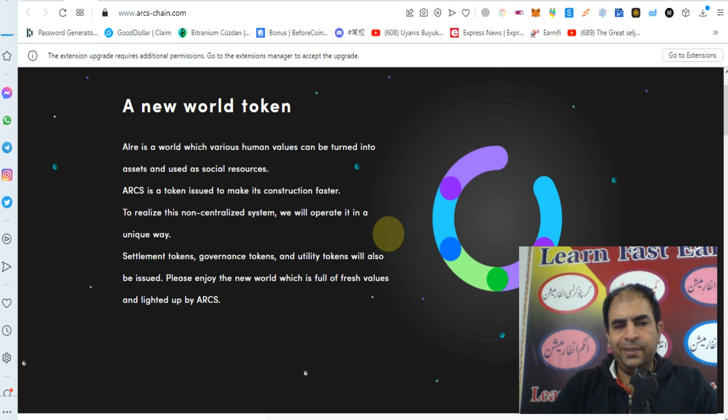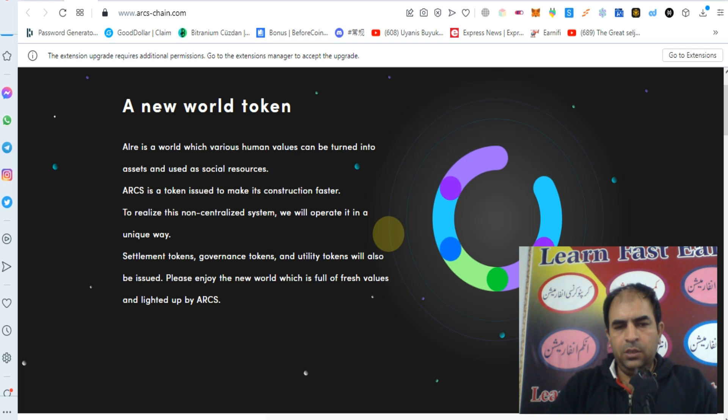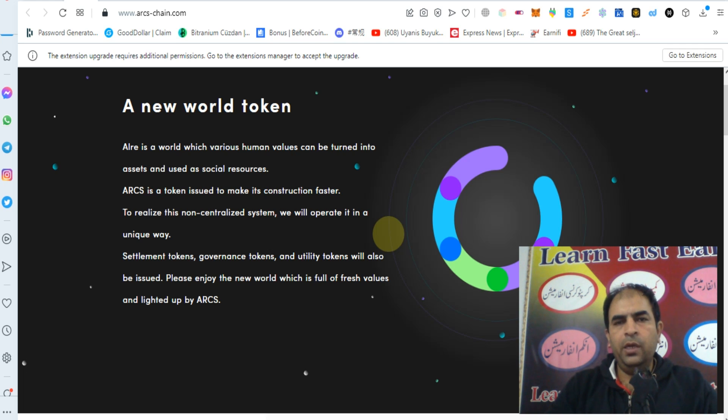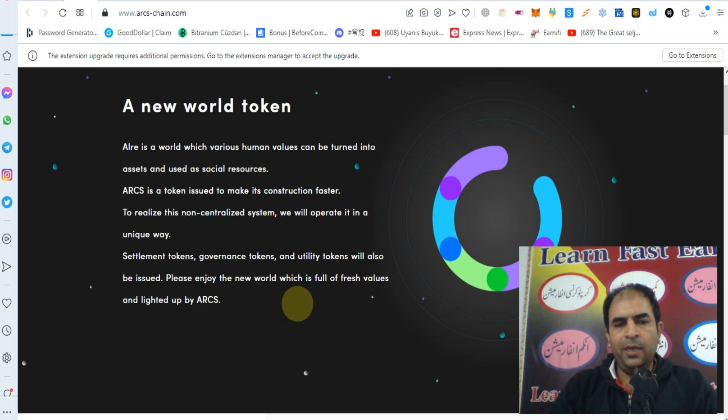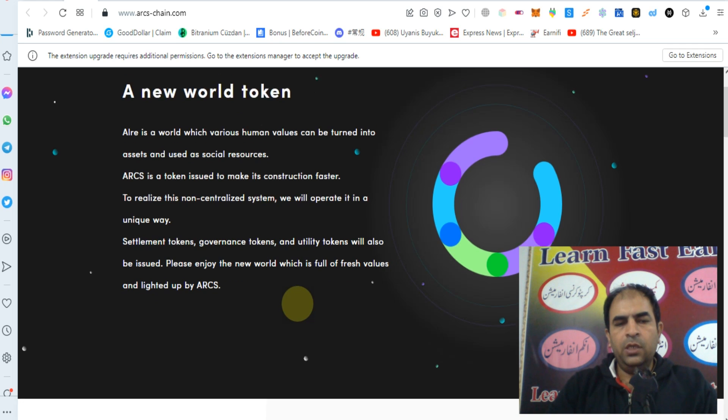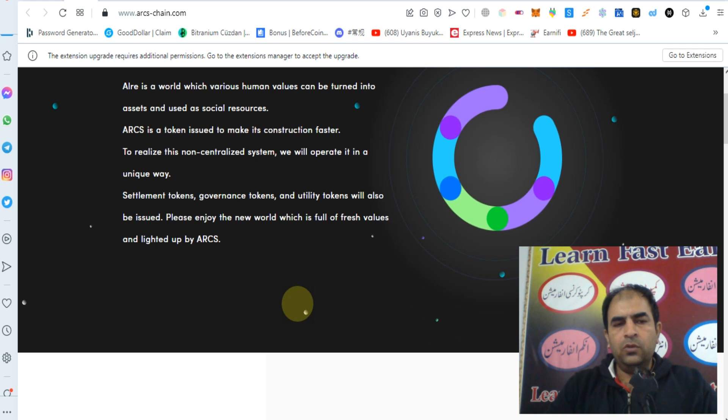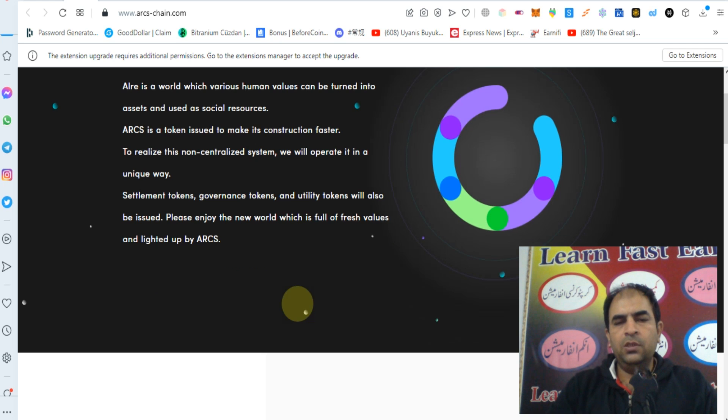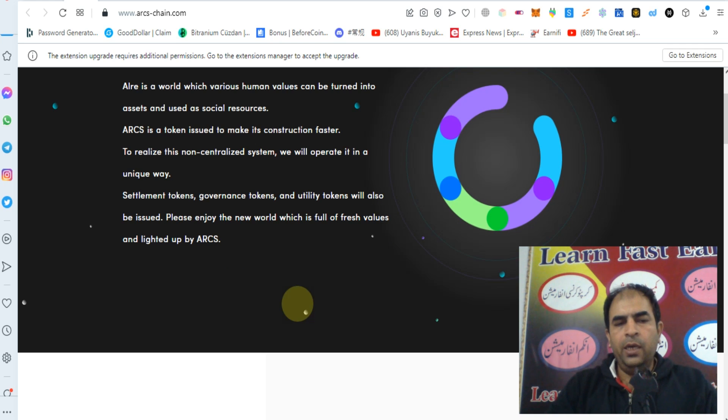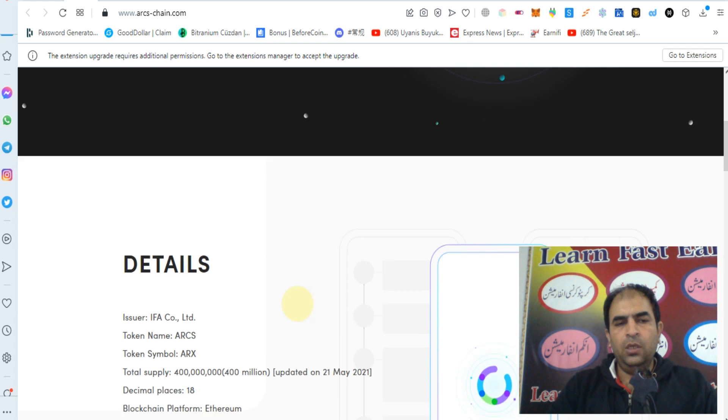ARCS is a token issued to make its construction faster. It is listed on KuCoin and more exchanges. To realize this decentralized system, we will operate it in a unique way. Settlement tokens, governance tokens, and utility tokens will also be issued. Please enjoy the new world which is full of fresh value and lighted up by ARCS.